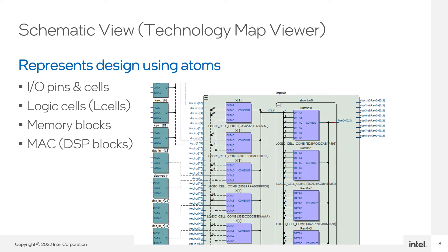The technology map viewers represent the design as atoms, the lowest-level structures used to implement the design in the device. In the technology map viewer, you'll see the I/O pins and cells as well as the logic cells, memory blocks, and DSP blocks selected by the fitter. The object tooltips display the name and internal resource count, as well as the logic equation for combinatorial logic blocks.